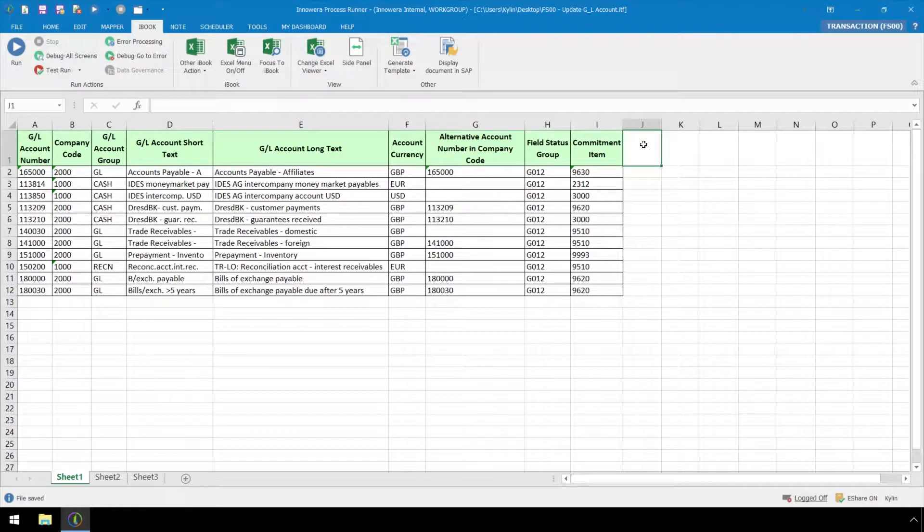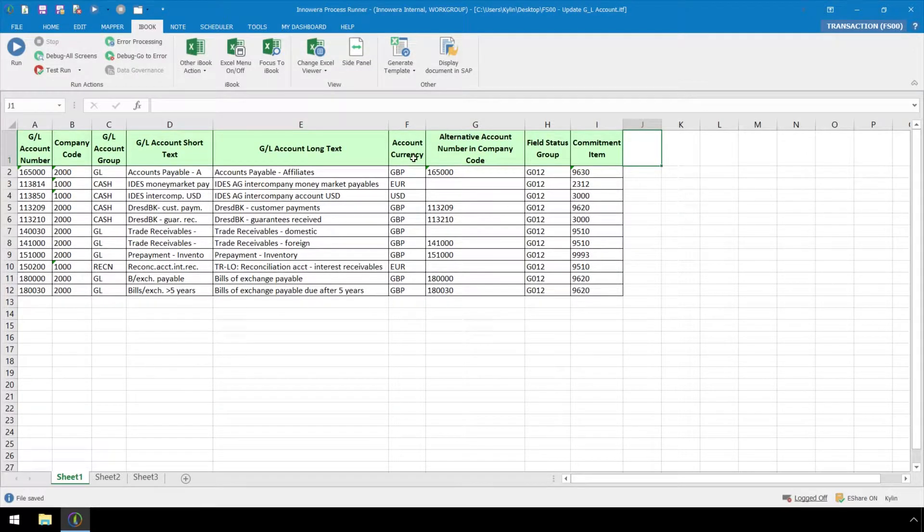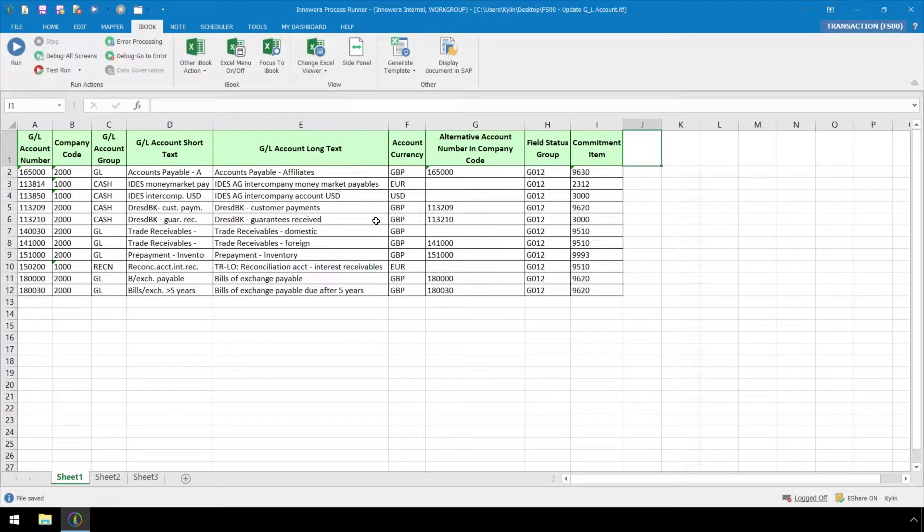Here in the iBook ribbon, which is an internal instance of Excel, we have our dataset for an FS00 transaction automation script which will update GL accounts in SAP.